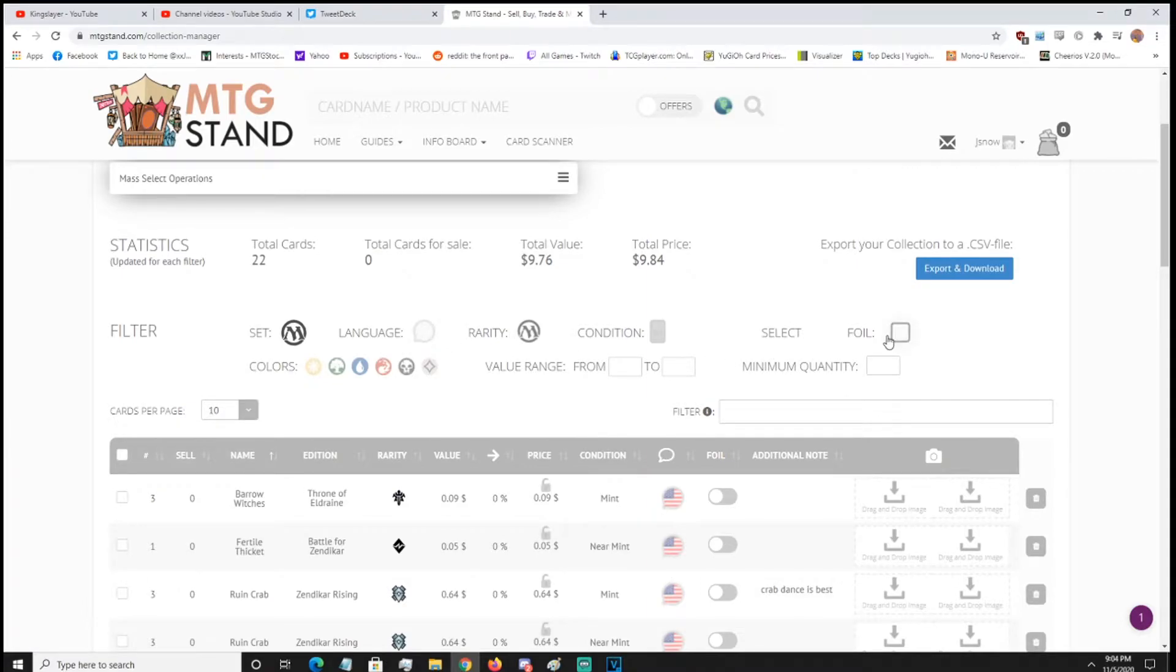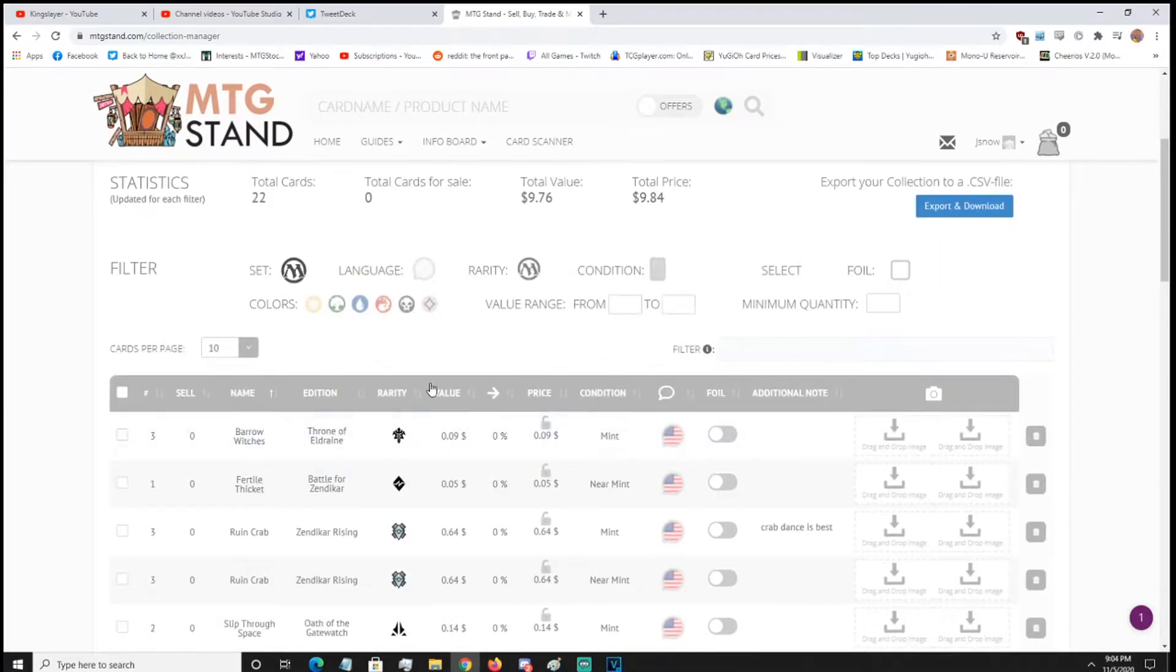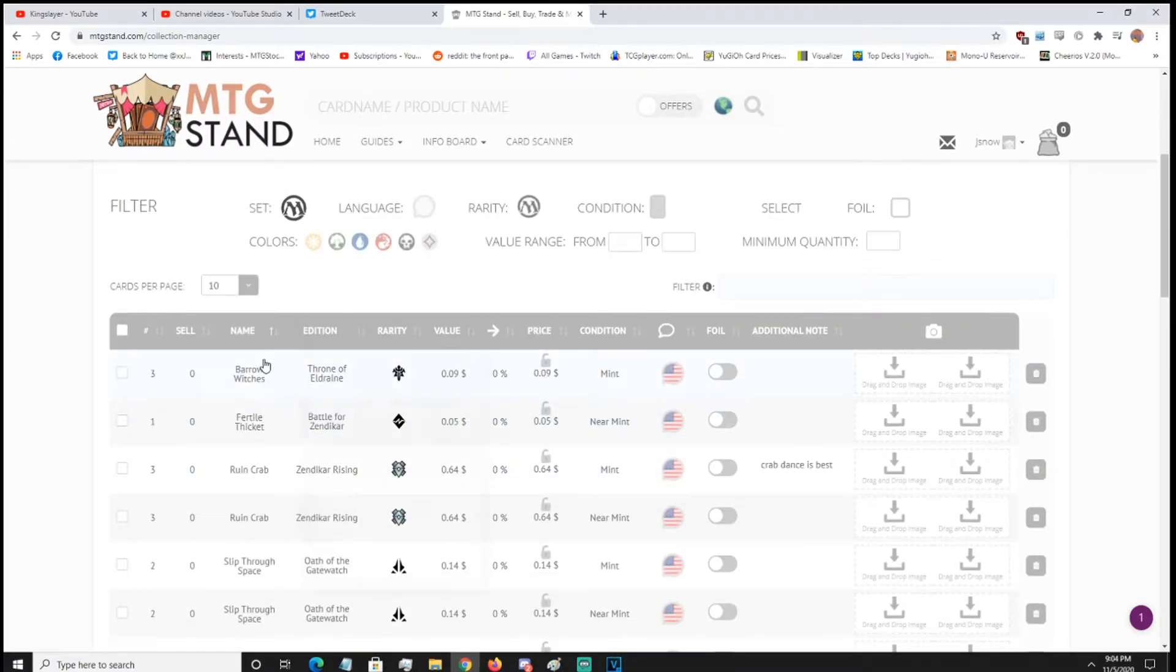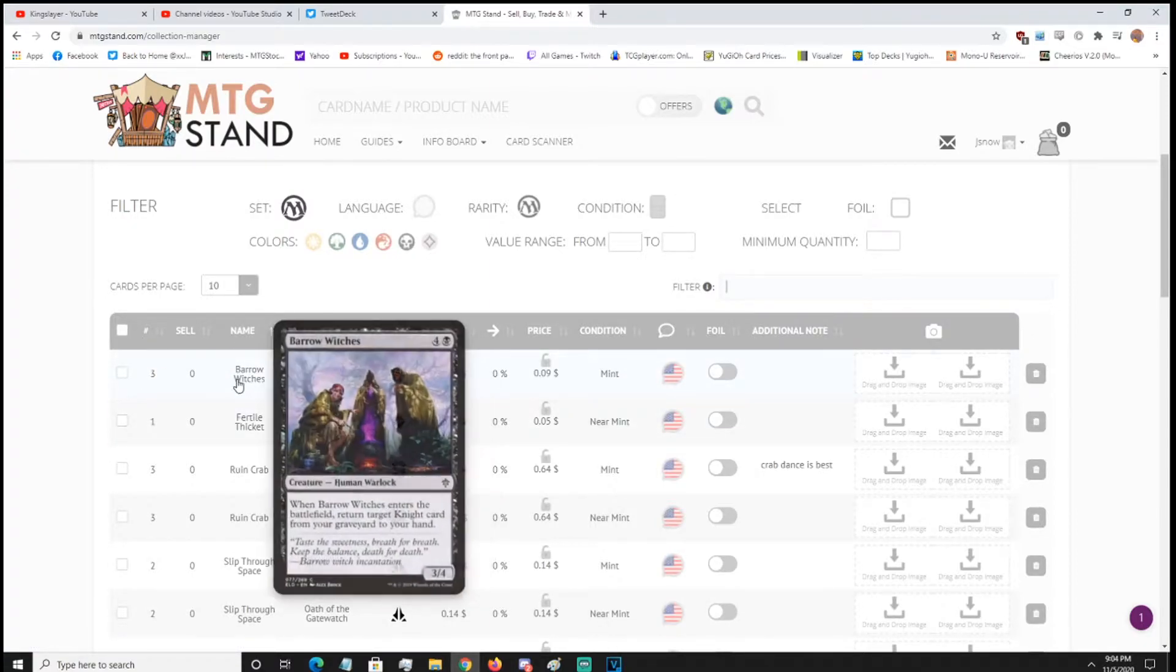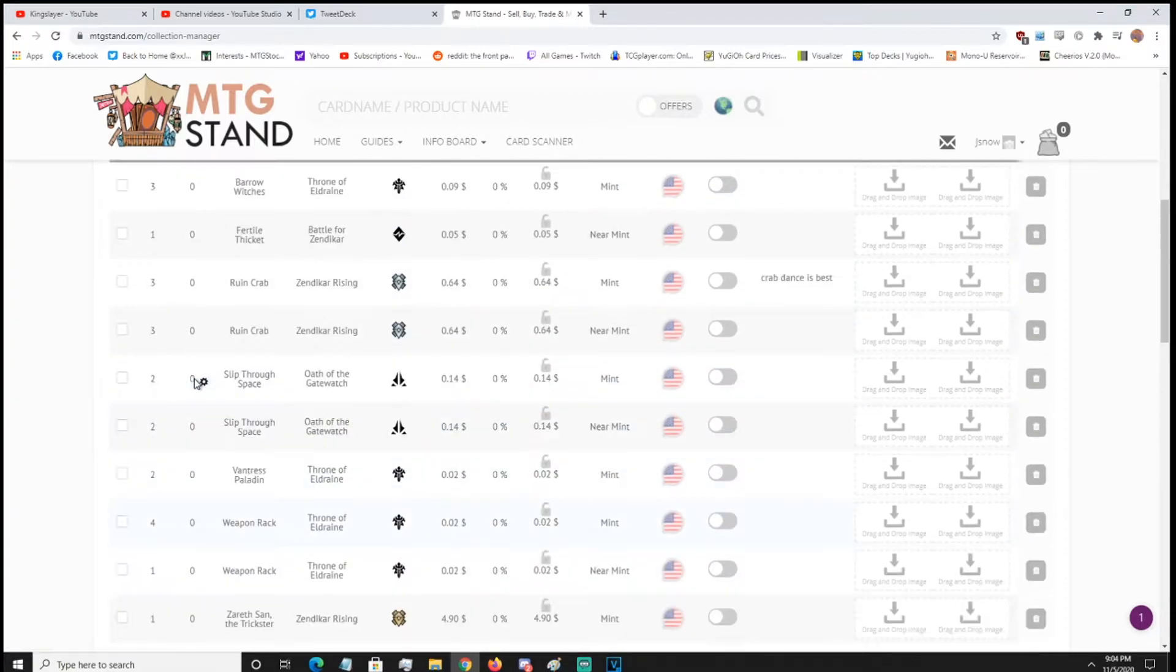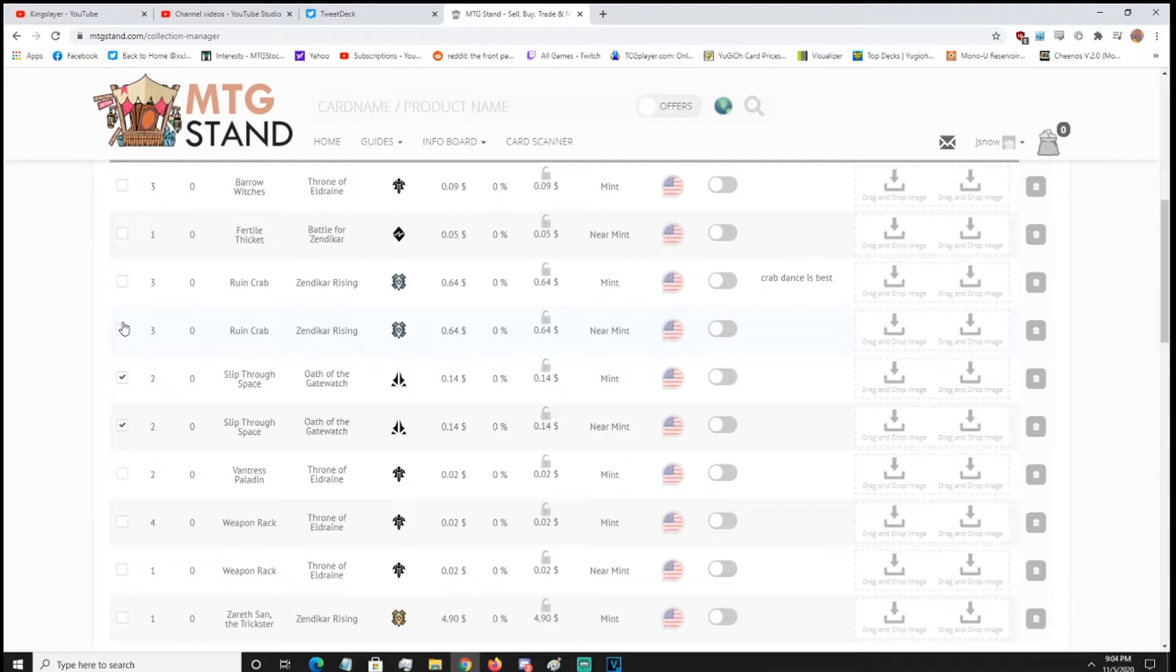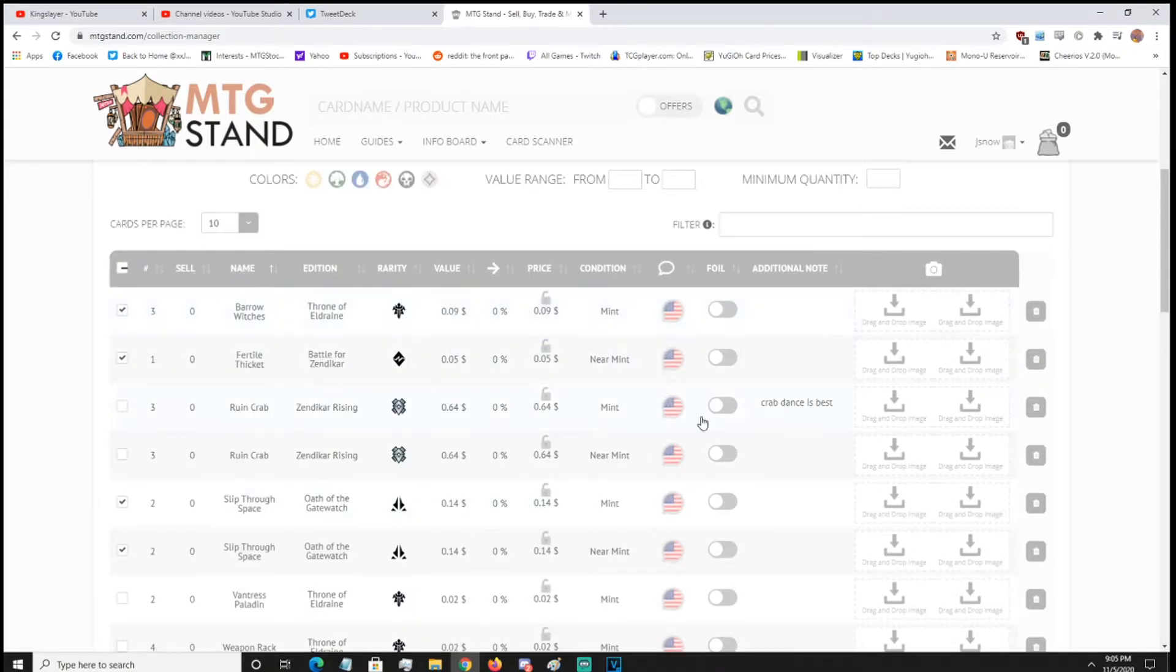You can also do rarity, language, condition, you can set foil or non-foil. So, now to remove cards, or add cards. Go down to the page. So, for example, I don't have any of these Oath of the Gatewatch cards, let's delete anything that's not Oath of the Gatewatch, whatever, we'll delete these.